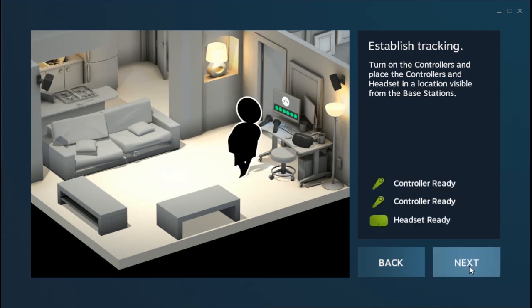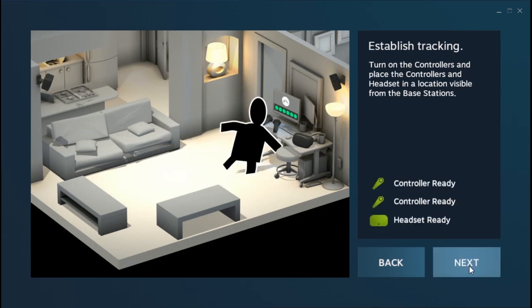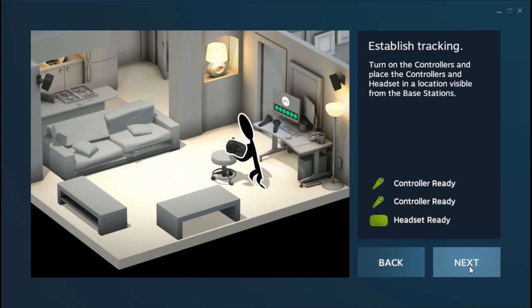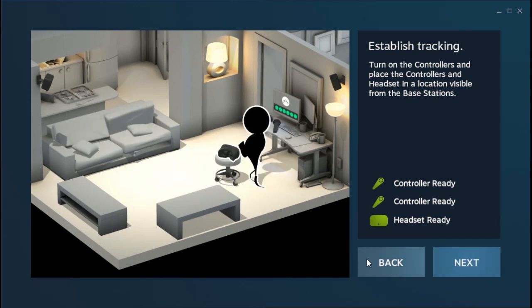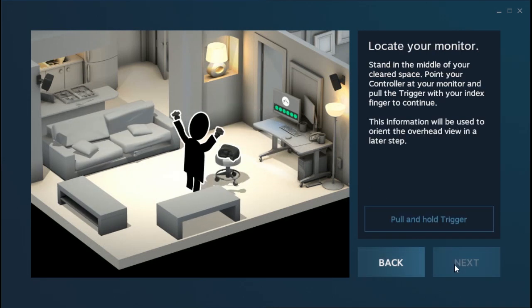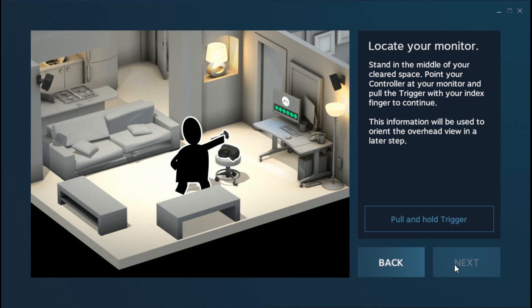Once you clear the space, go ahead, hit the Next button, and it'll find the controllers. As long as you have your base station set up, you can just click Next.